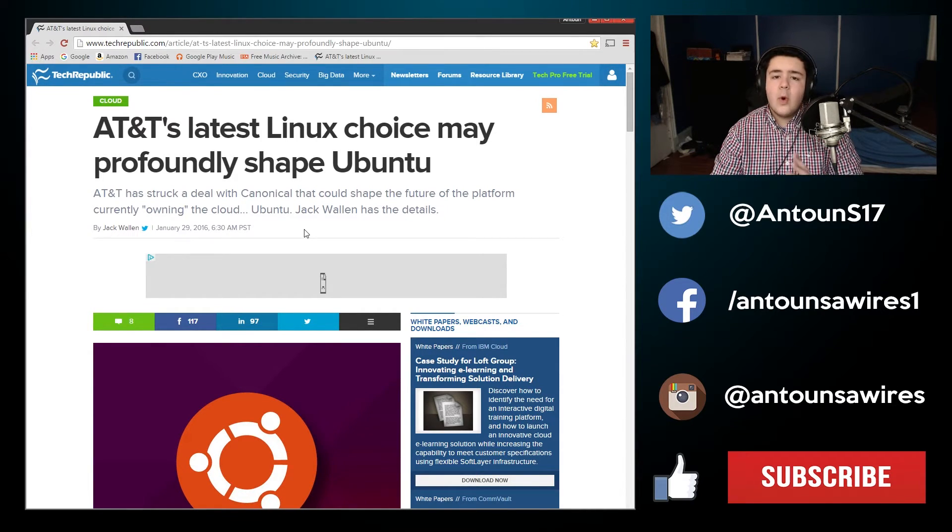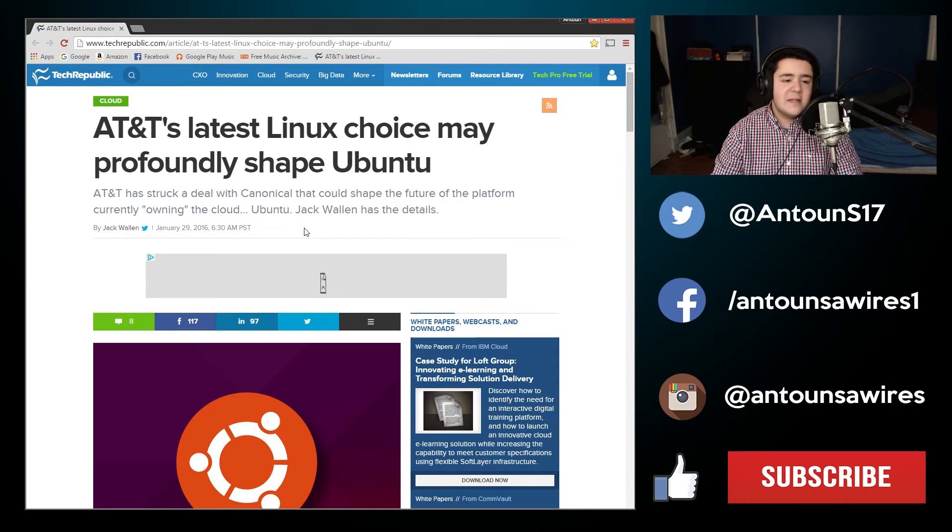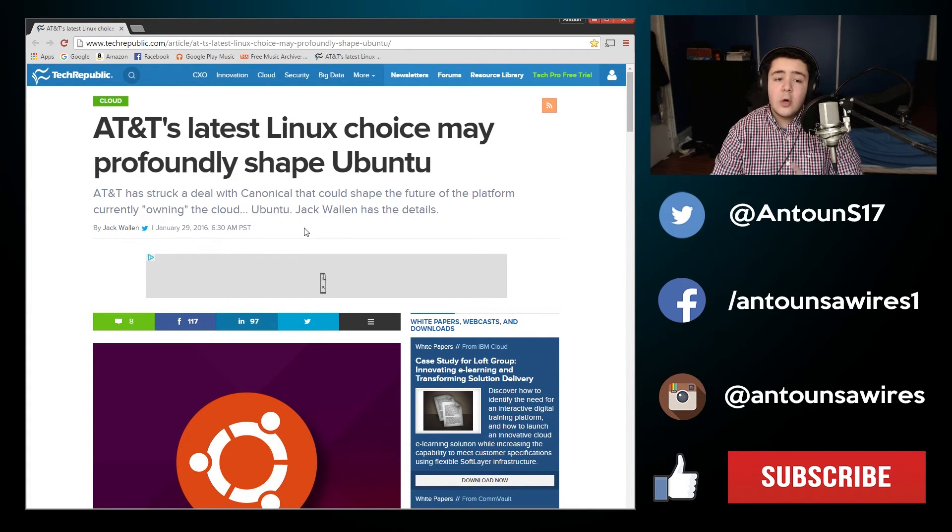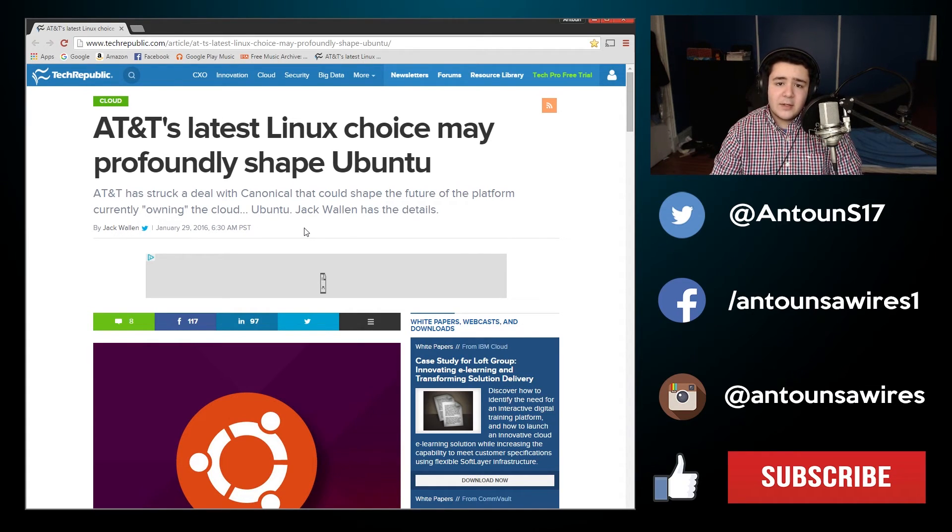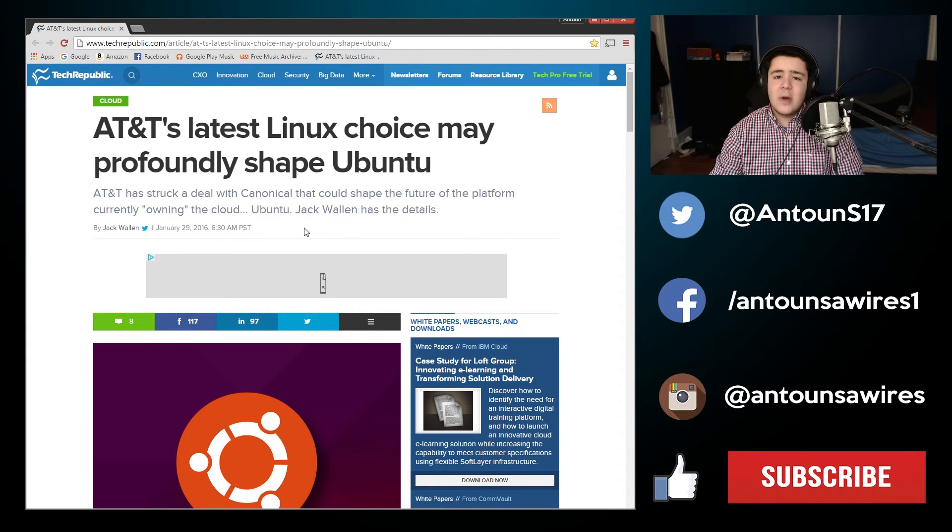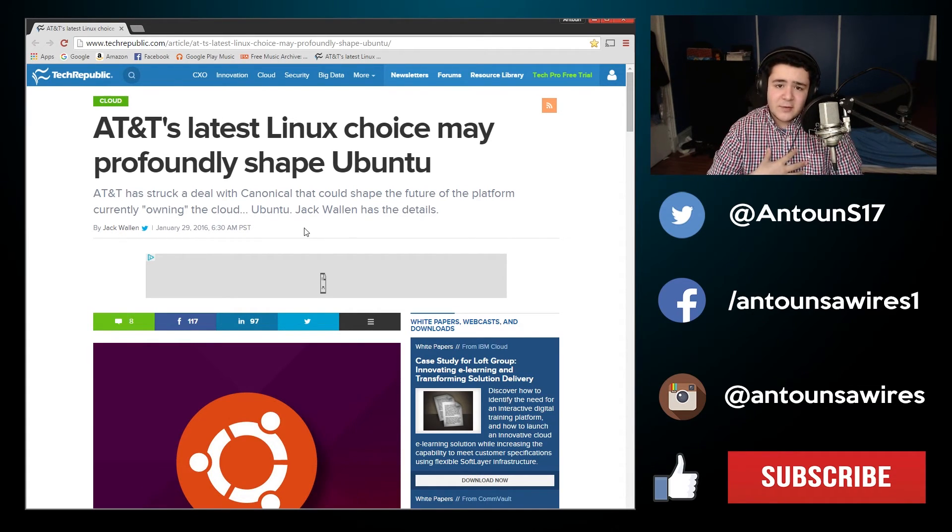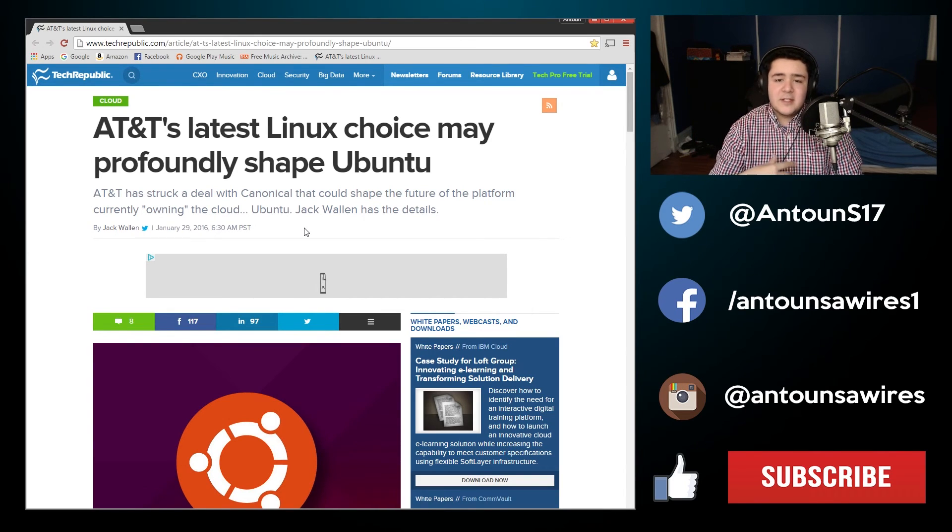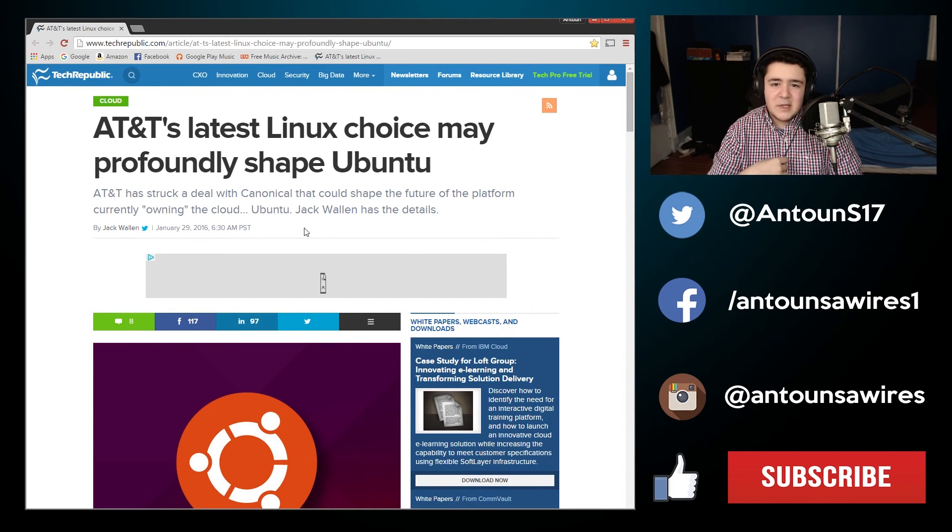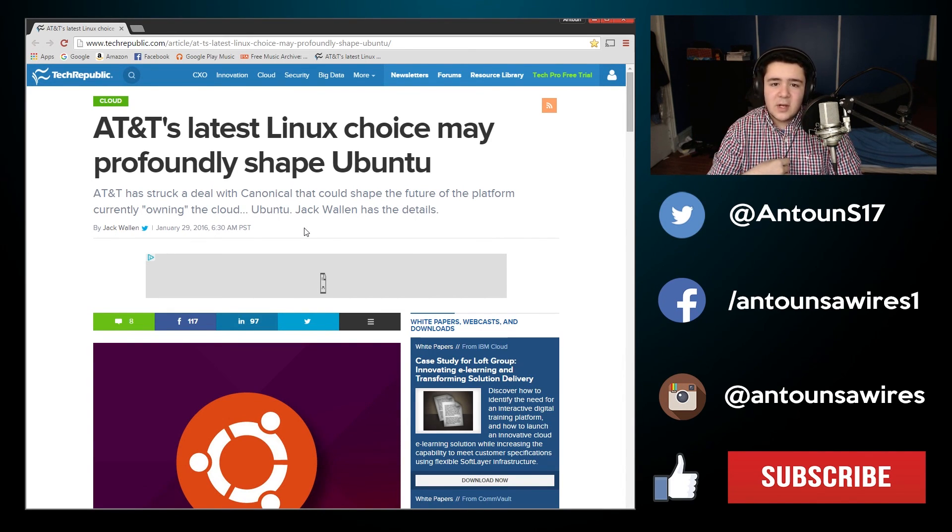So what do you think about AT&T's latest choice to adopt Ubuntu and leave Microsoft? Leave it in the comments section below and I'll get back to you. As always, my name's Anton Suarez. Please rate, like, and subscribe. And I will see you guys in the next video.